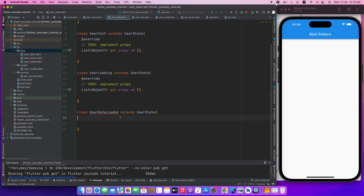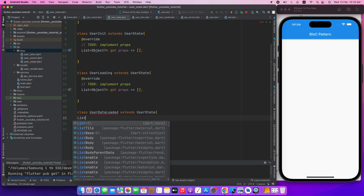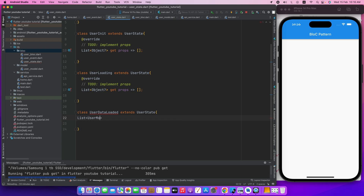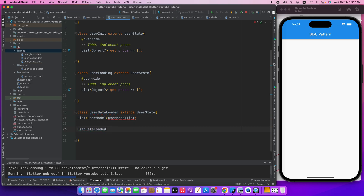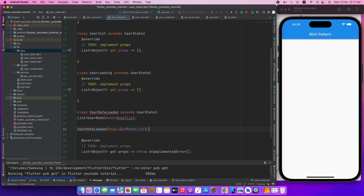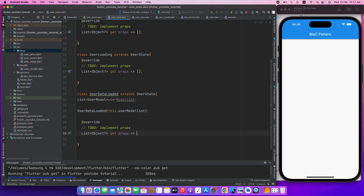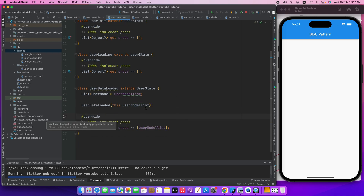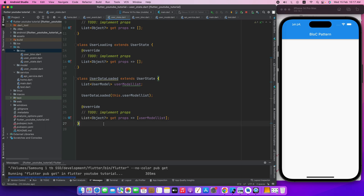So we will add a variable: List UserModel, user model list. We will add this structure. This dot user model list, among the props, the prop mode is a model list to get. Copy the code - prop error mode. The data loading is loaded. No stress - if you want to add error handling...